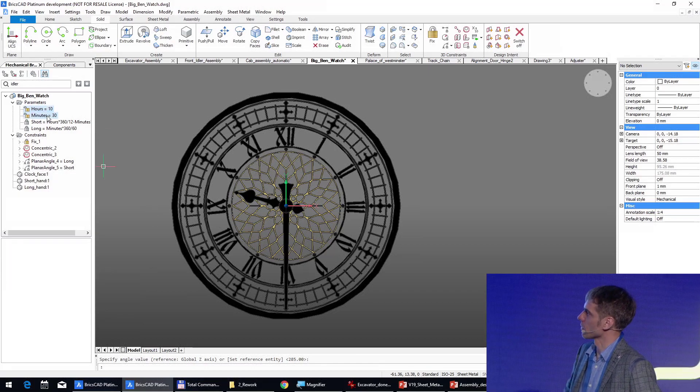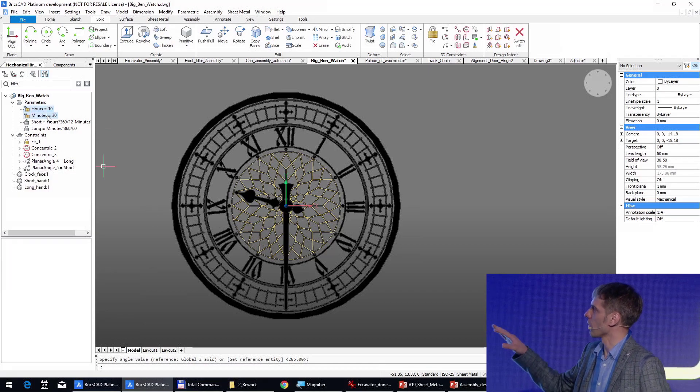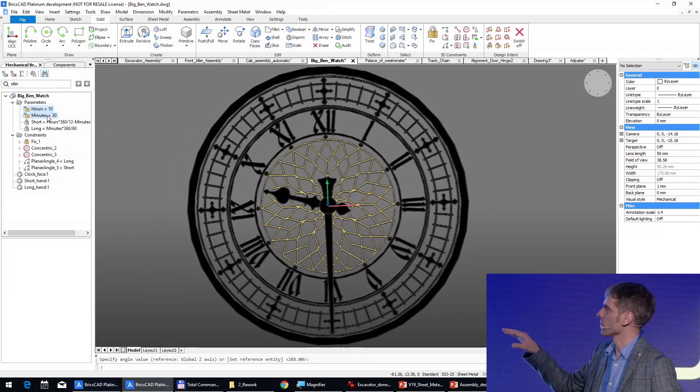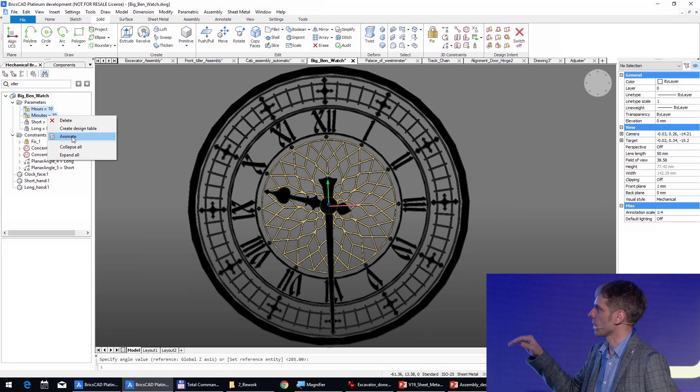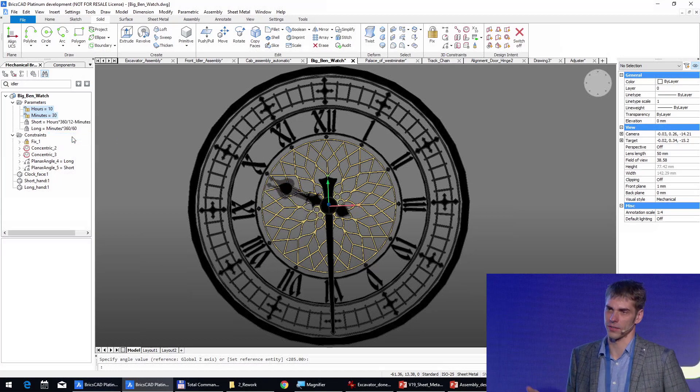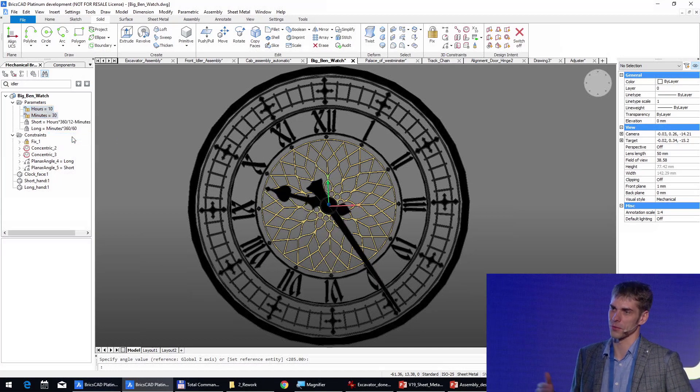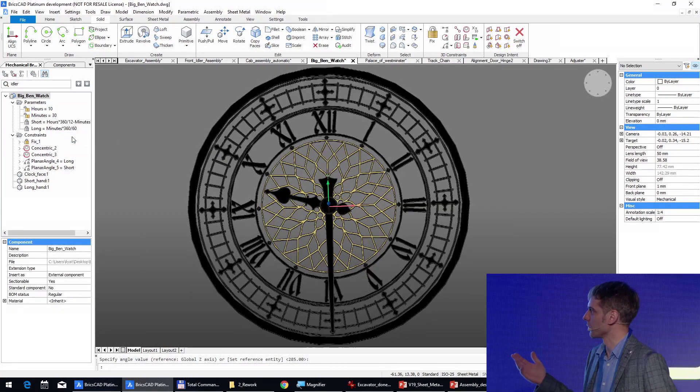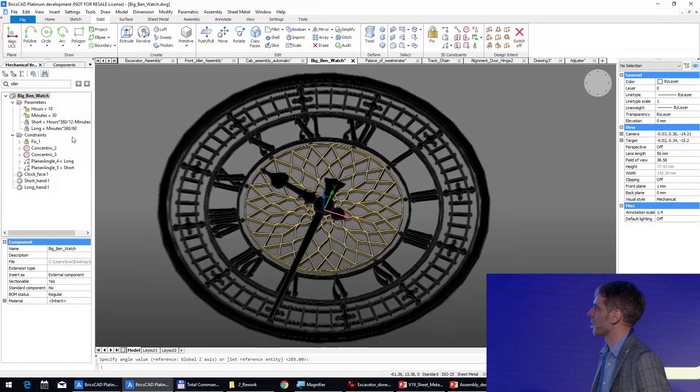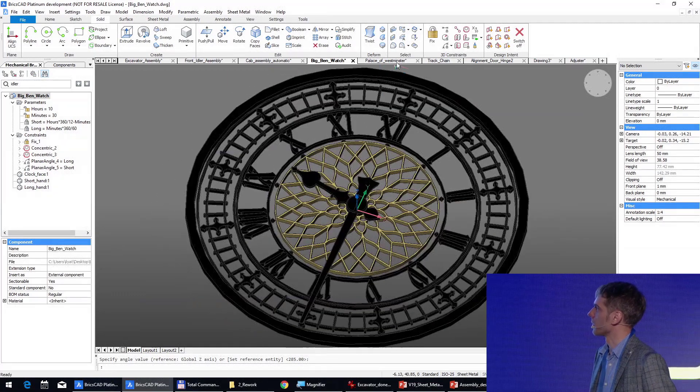Now, yes, what's happening now, he attaches the parameters of constraints to predefined parameters of hours and minutes to make it more realistic.